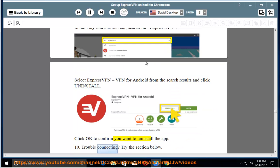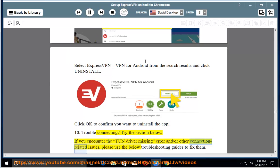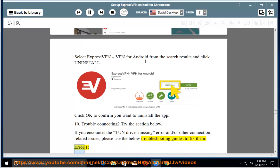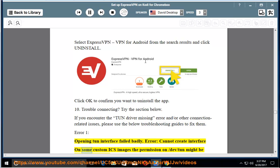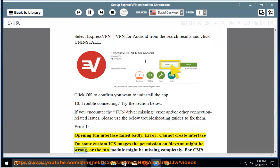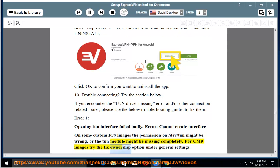10. Trouble connecting? Try the section below. If you encounter the TUN driver missing error or other connection related issues, please use the below troubleshooting guides to fix them. Error 1: Opening TUN interface failed badly. Error: Cannot create interface on some custom ICS images the permission on /dev/TUN might be wrong, or the TUN module might be missing completely. For CM9 images try the fix ownership option under general settings.